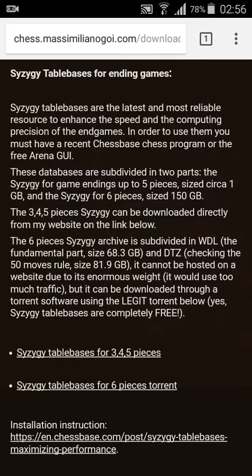At this time, devices are not wide enough in memory to contain the full CZG Syzygy tablebase, so we are going to use only the 3, 4, 5 pieces. So let's download it — just tap on the link.